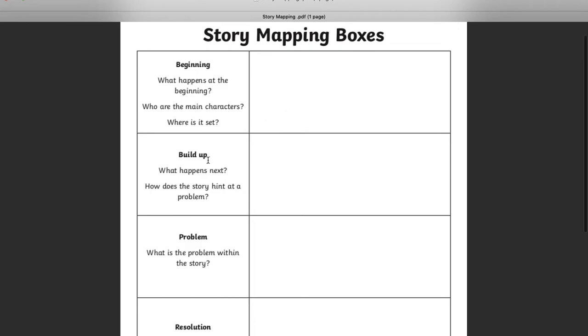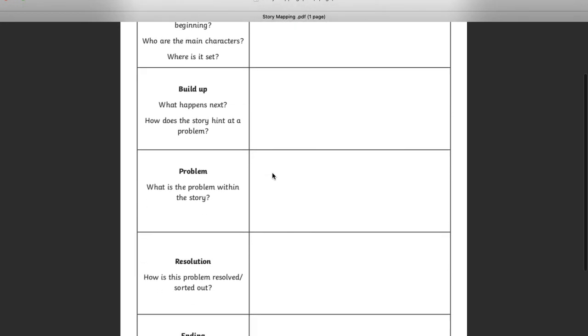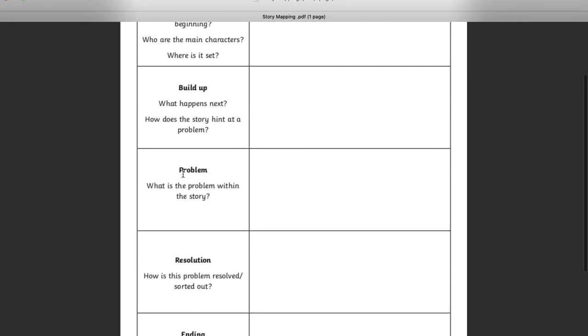Then, build up. What happens next? How does the story hint at a problem? And then the problem. What is the problem within the story? What happens?